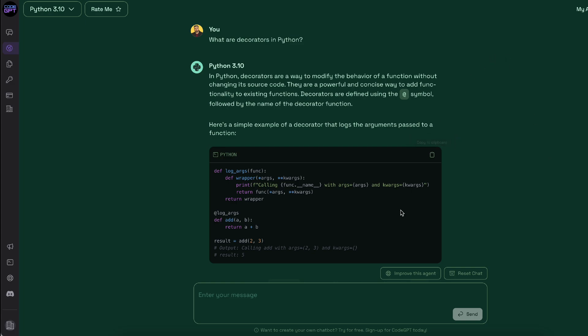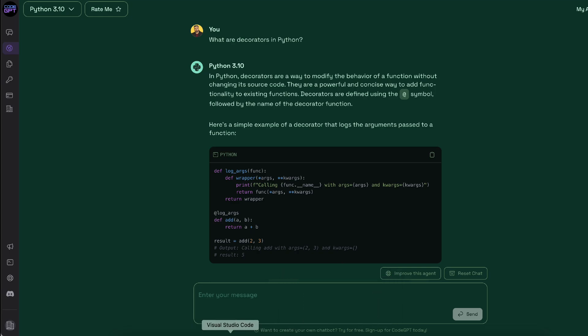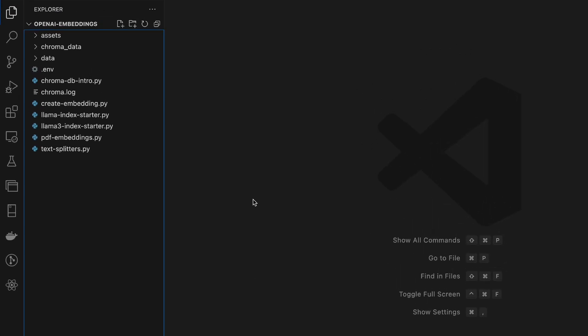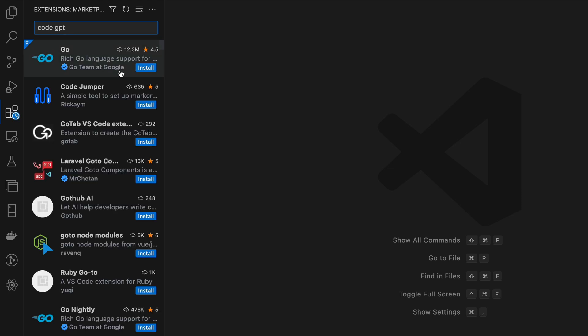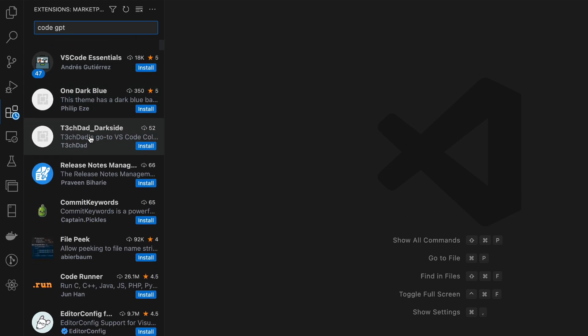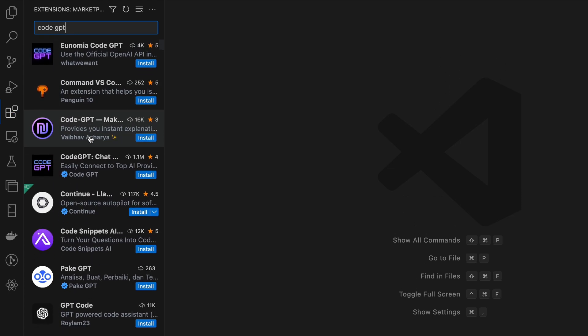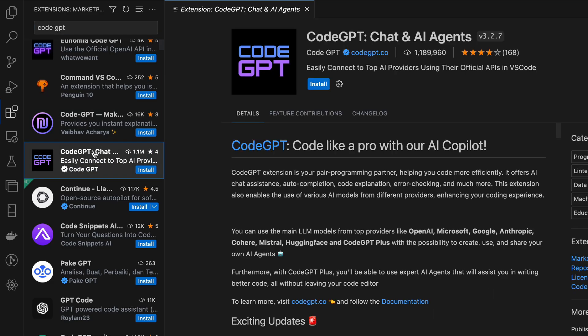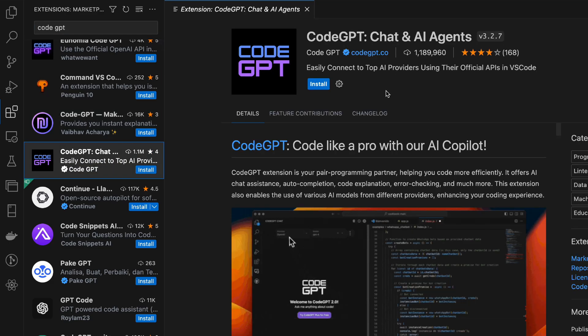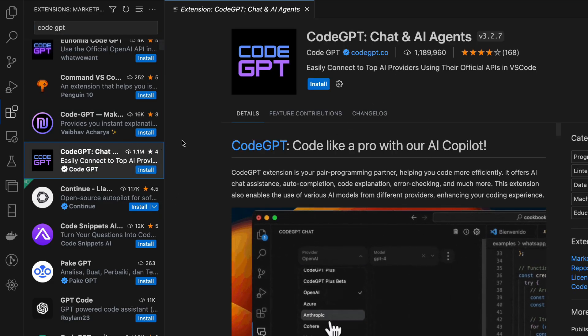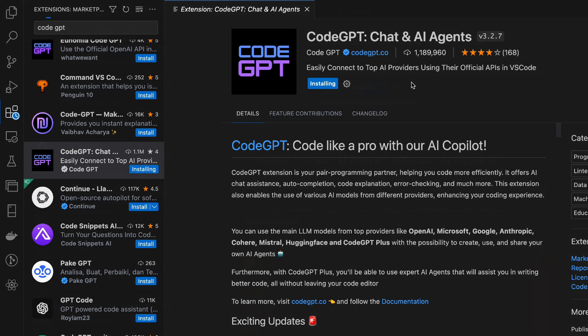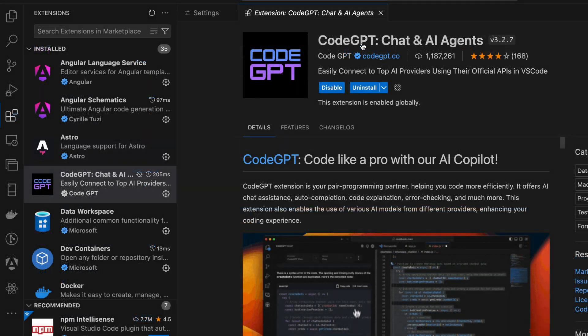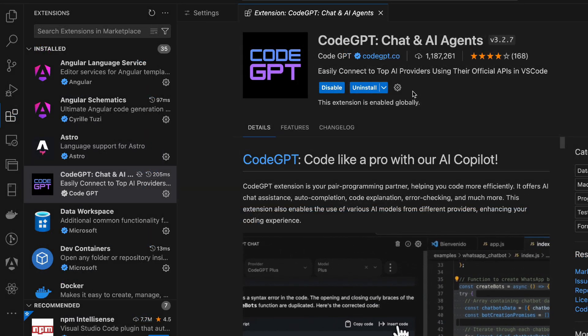So let's go ahead and integrate CodeGPT within VS Code. I'm going to go to extensions and search CodeGPT. Let's scroll down to find it. And there we have it. It has about 1.1 million downloads. So it's kind of popular. I'm just going to hit install. Alright, so CodeGPT extension is installed.